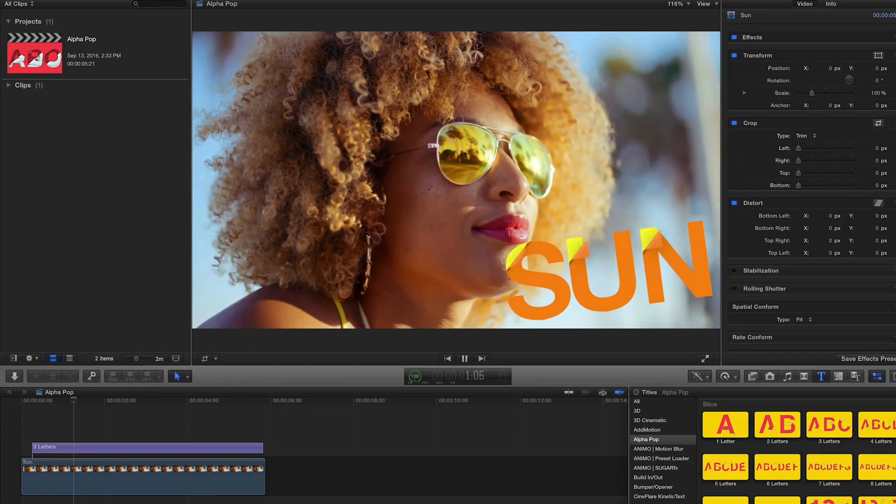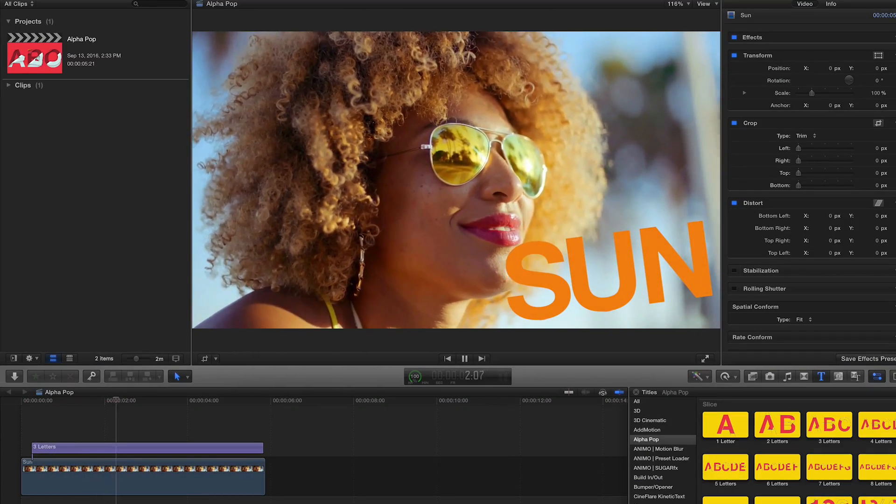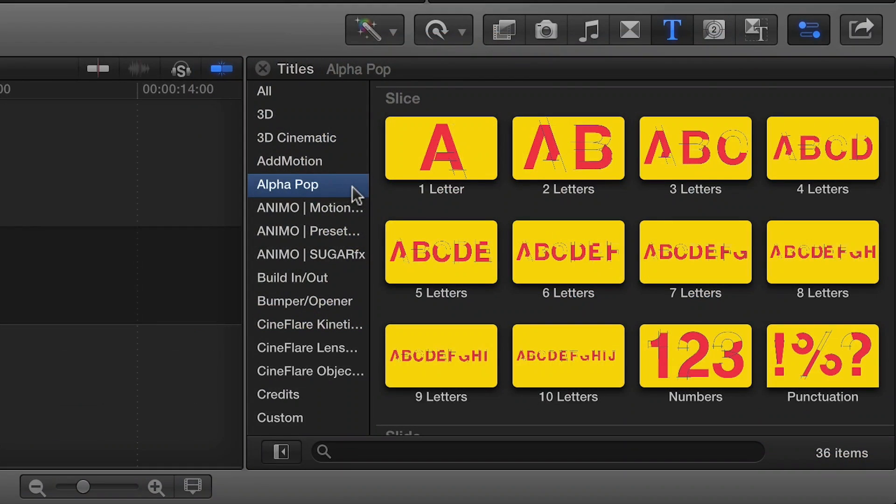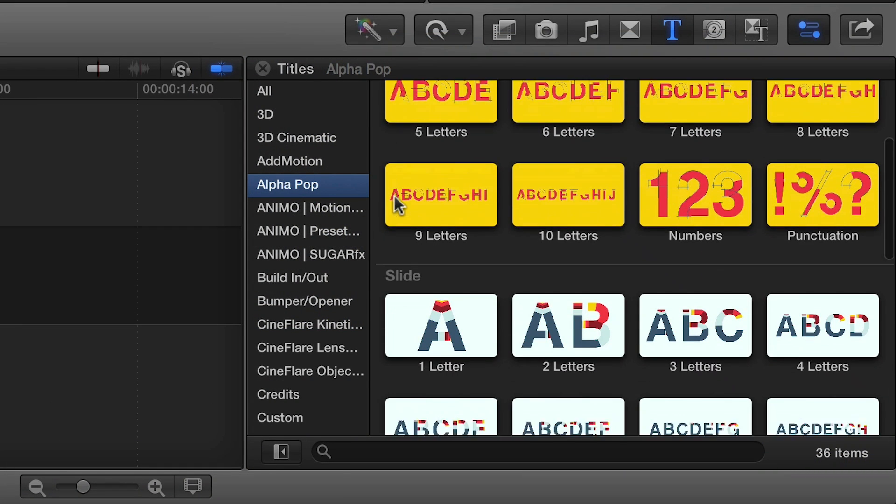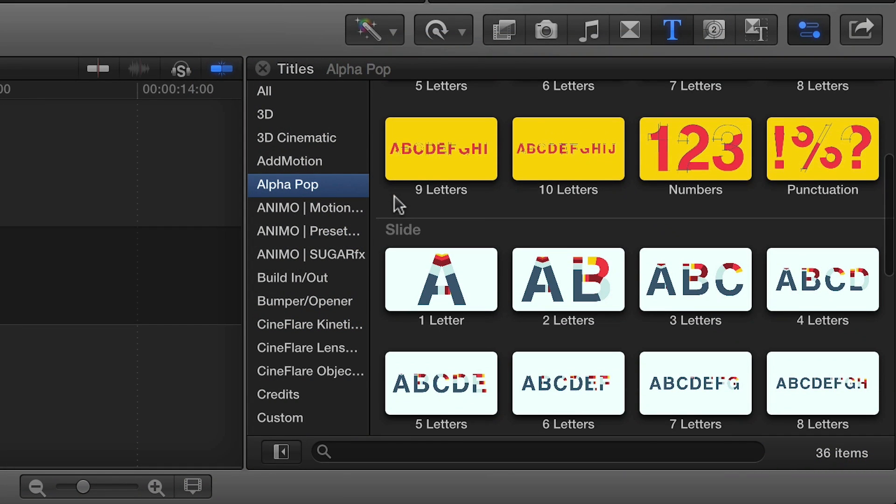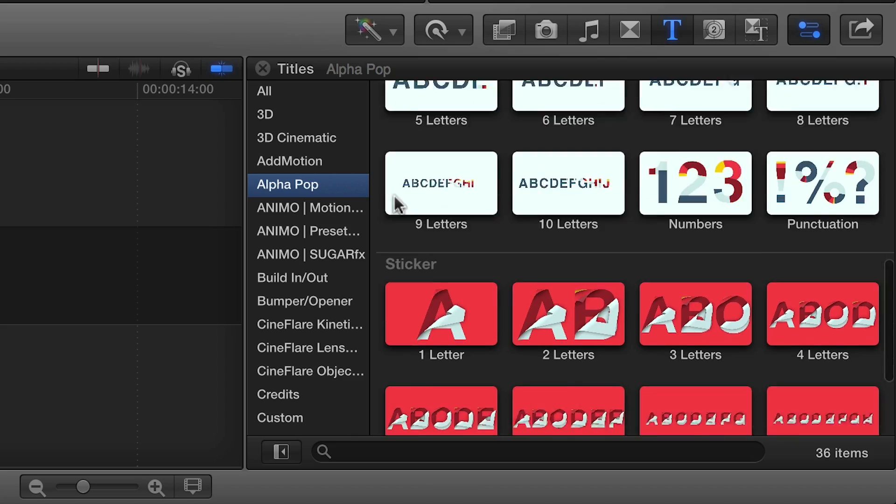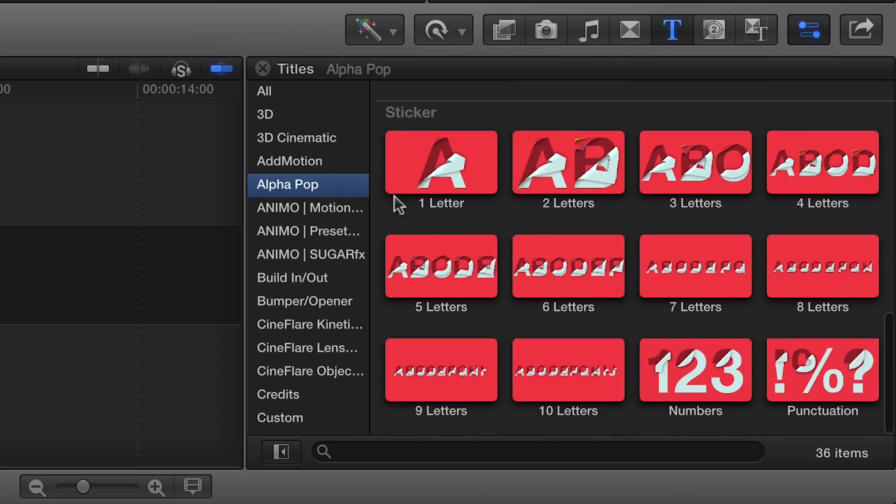Alphapop was designed exclusively for Final Cut Pro X. You can find it in the titles browser under Alphapop. There's a few different styles to choose from. Let's take a look.